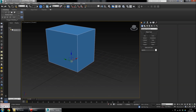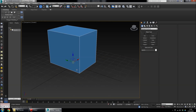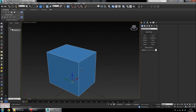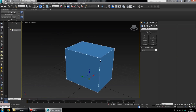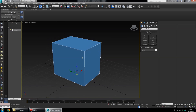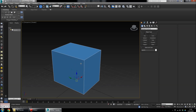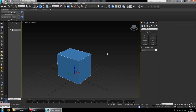You can also click the square in the middle of the widget to move freely, but free movement is a really bad idea, especially when getting started — things end up all over the place. Stick with the single axis and you'll be alright. You can also press the middle mouse button to pan and use the scroll wheel to zoom in and out.